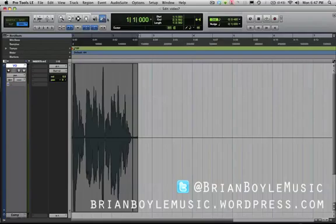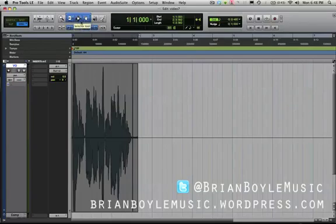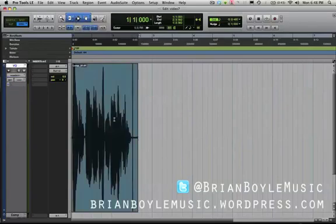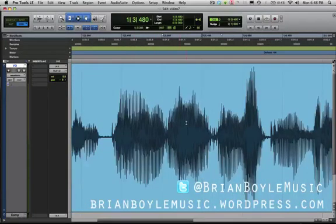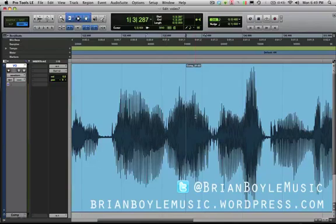But there's one tool that's even better than all the tools we've discussed so far, and that is the smart tool. You select the smart tool by clicking at the top of the trimmer tool, the selector tool, and the grabber tool — that selects all three at once and you'll see them highlighted in blue. I'm going to switch back to waveform and zoom in a little bit. The smart tool selects three of the tools and changes depending on where the cursor is located within the audio region.